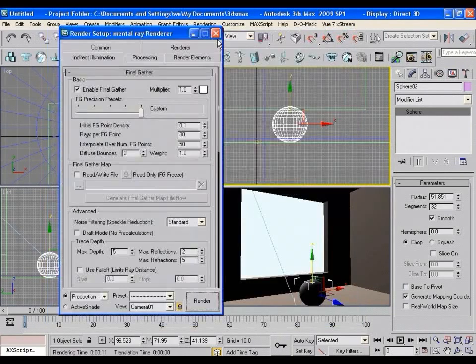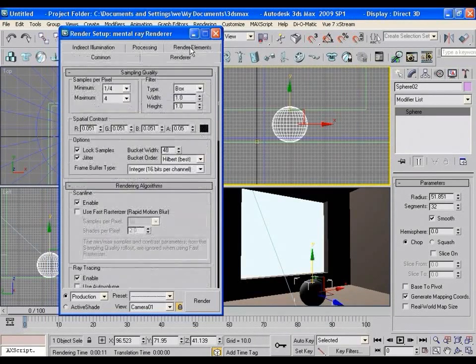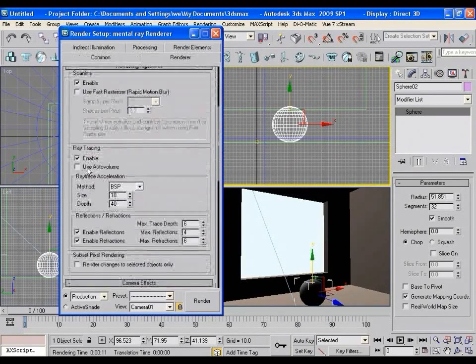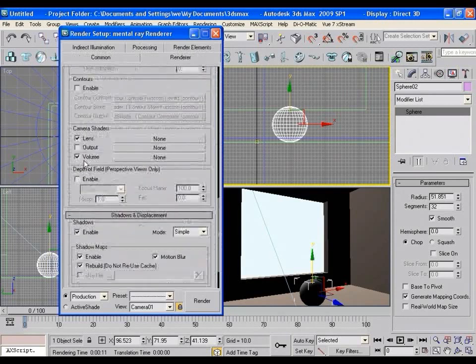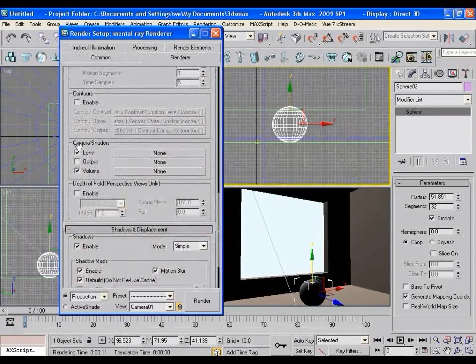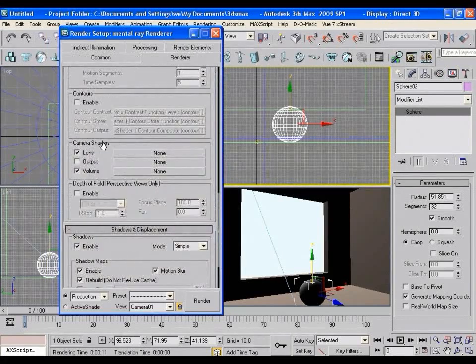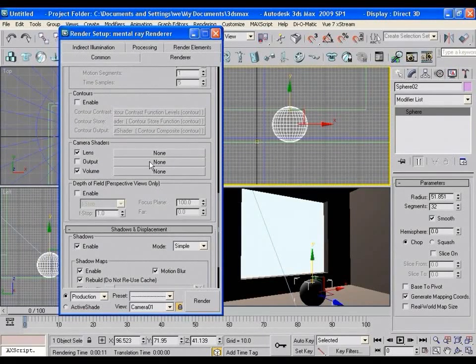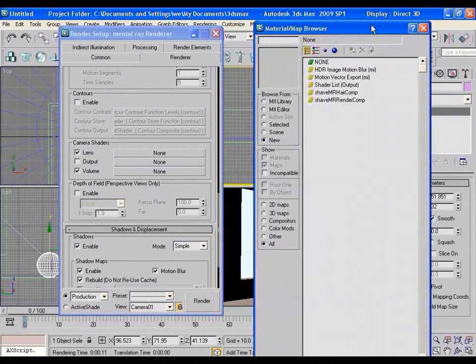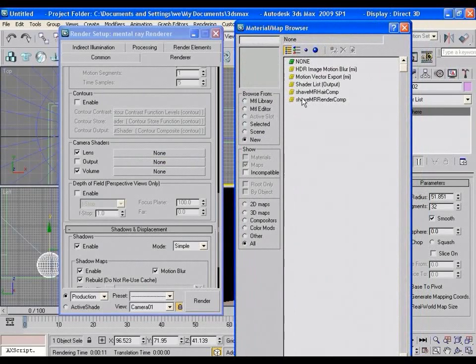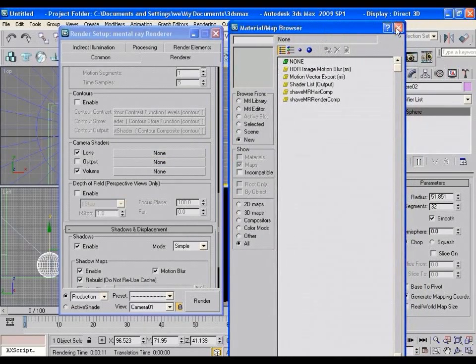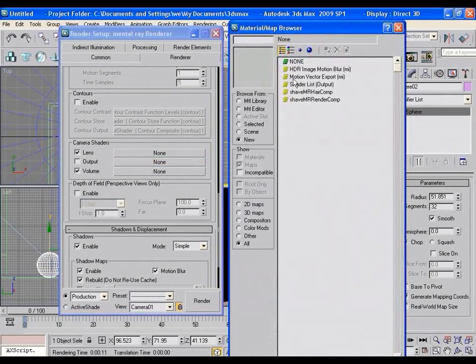So let's do that. Go to render setup, renderer. Go down and you will find camera shaders. Lume Glare works in output. Click on none and you will find several shaders here. But no Lume Glare. Lume Glare is available but it is hidden there. So how to use that? In this case, we need to unlock the Lume Glare first.